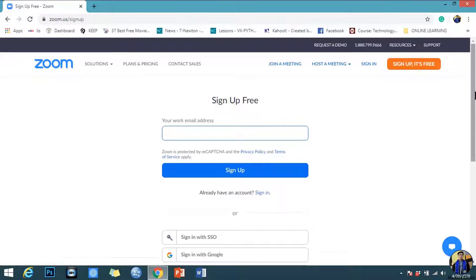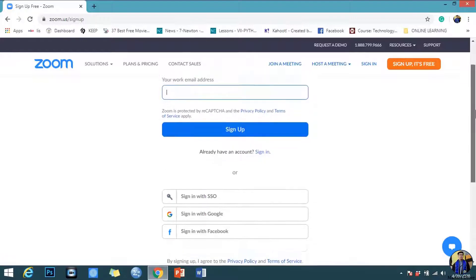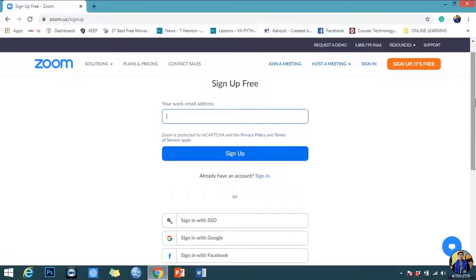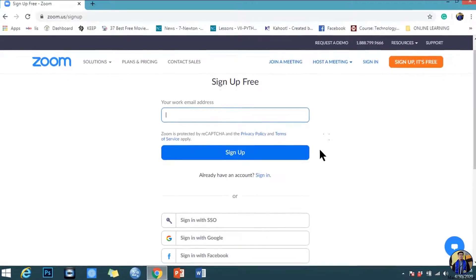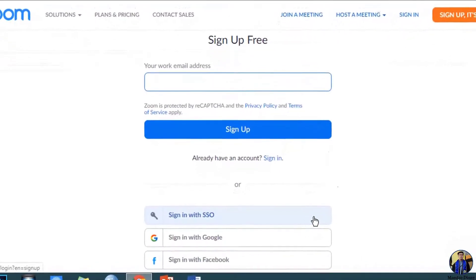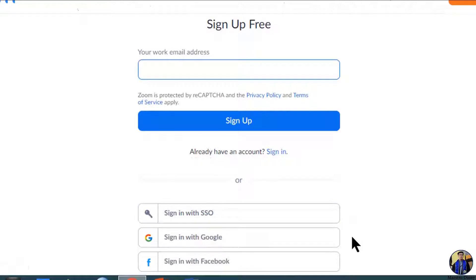You can sign up with your email address or other options. You may sign in with SSO, sign in with Google, or sign in with Facebook.